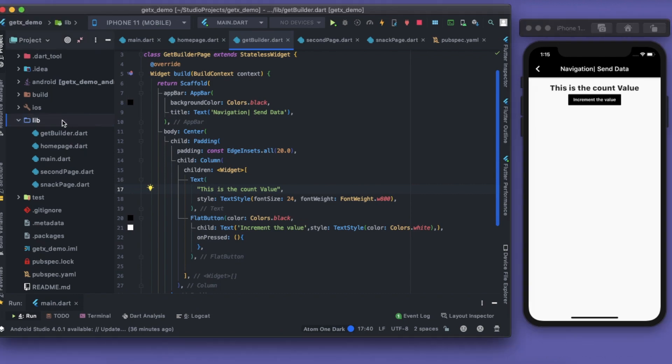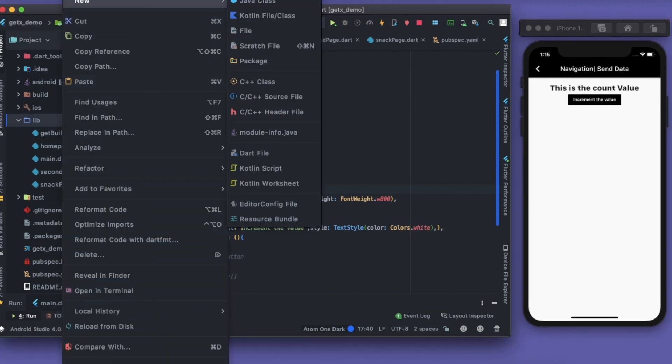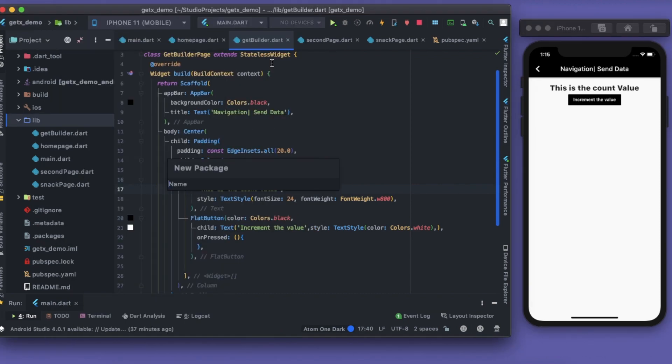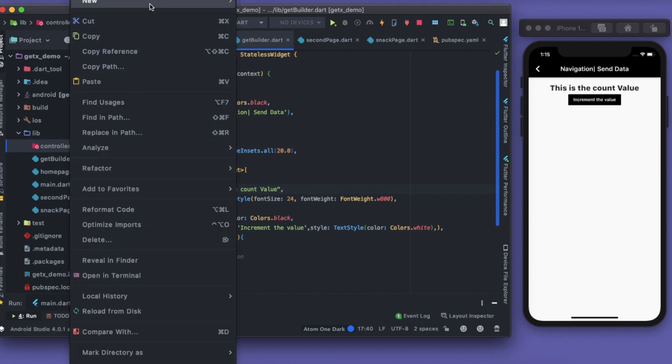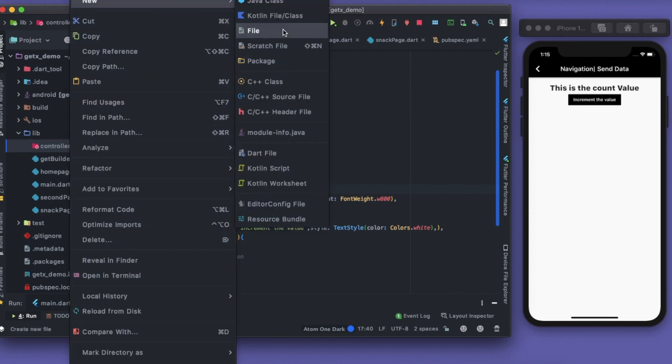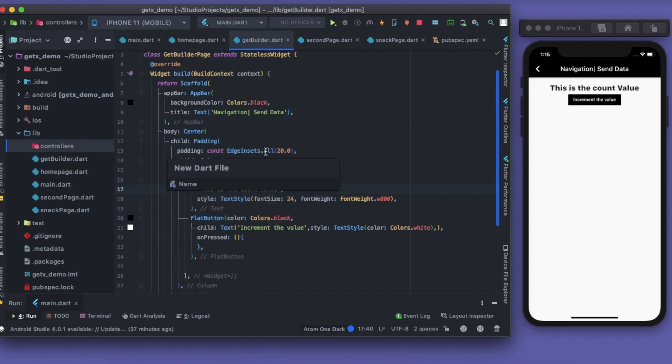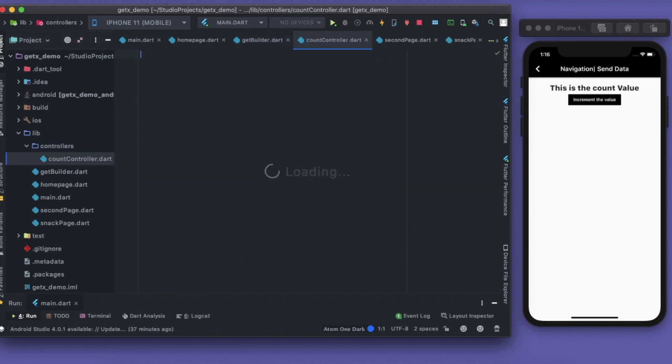Let's quickly create a new package. I'll name it as controllers. Inside this controller I'll create a new file, I'll name it as count_controller.dart.